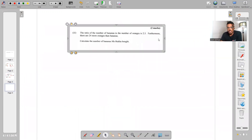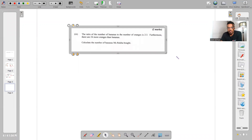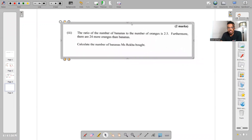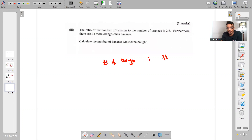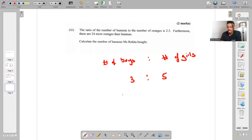They're giving us a ratio: the ratio of the number of bananas to the number of oranges is two to three. Let's do some housekeeping, because students are often caught off guard with ratios. When it comes to ratios, I can have the ratio of boys in my class to girls — say a three to five ratio — and what that truly means is that every three boys will be accompanied by five girls.